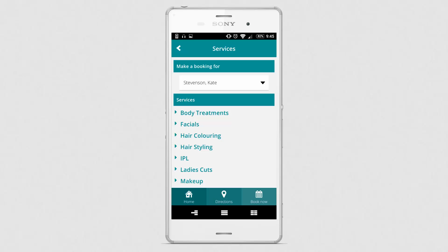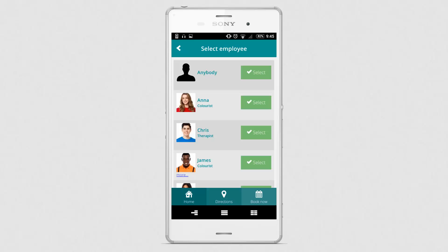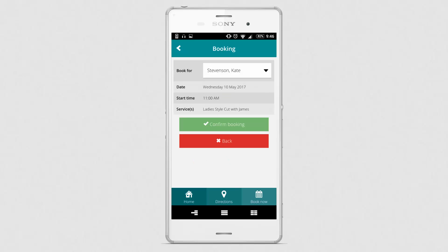The client can then continue booking the appointment for her daughter by selecting a service, choosing an employee, selecting a time slot, and confirming the booking as per normal.